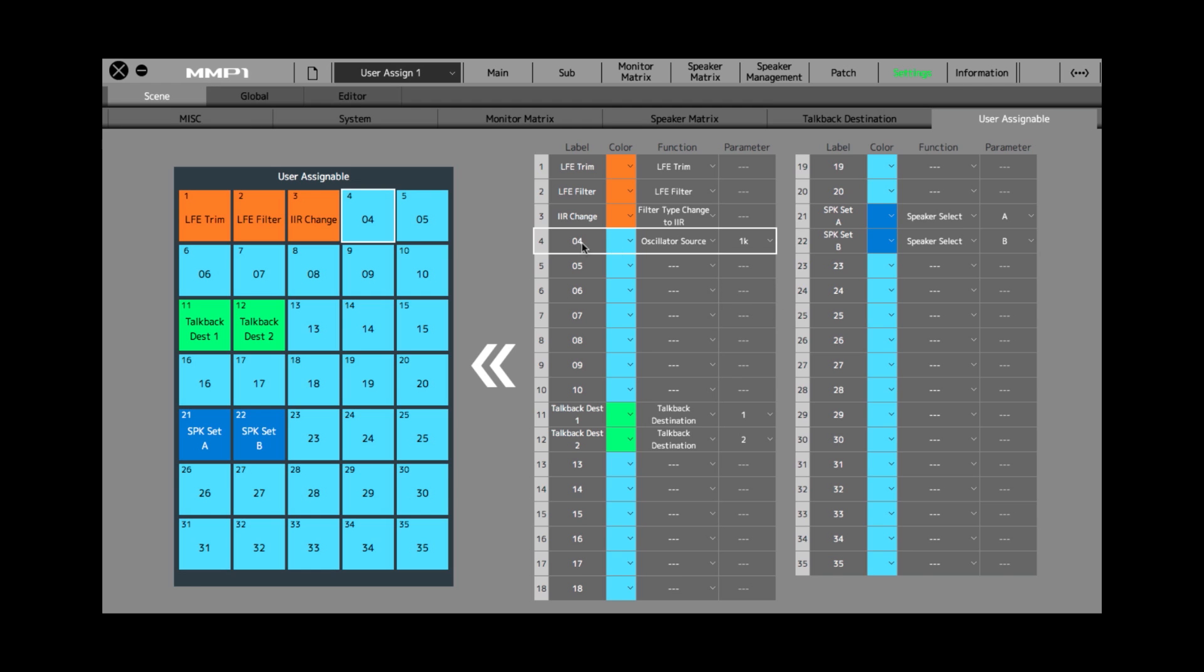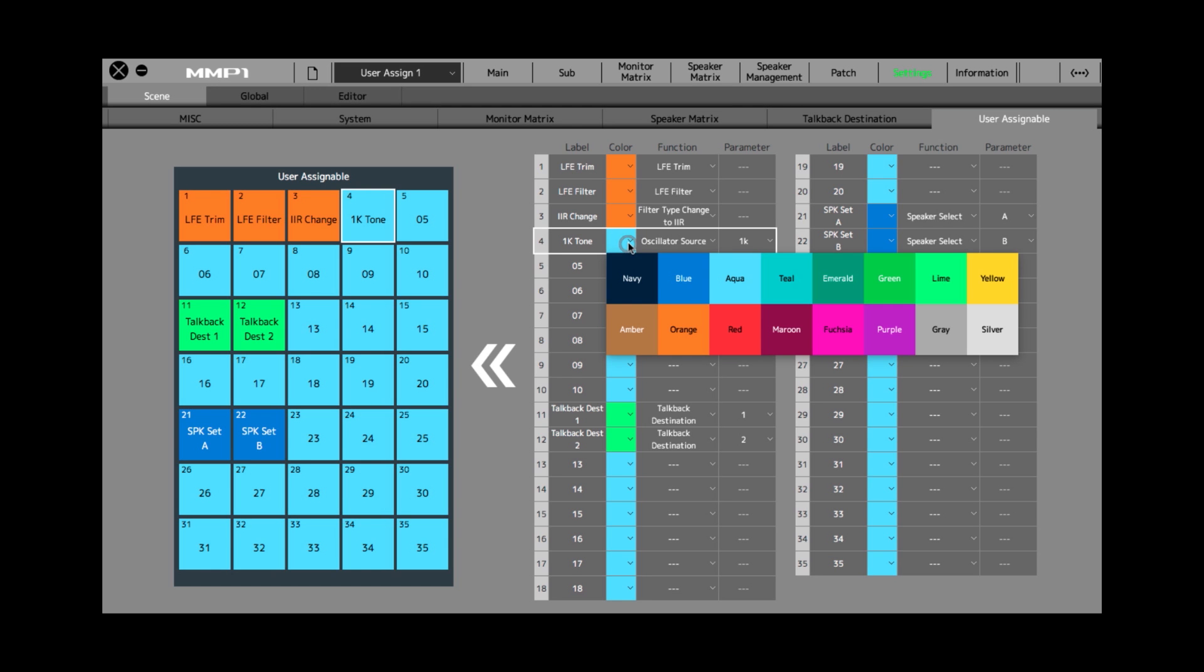And then you can even label this button 1k tone and give it a color. In this case, I'll use blue.